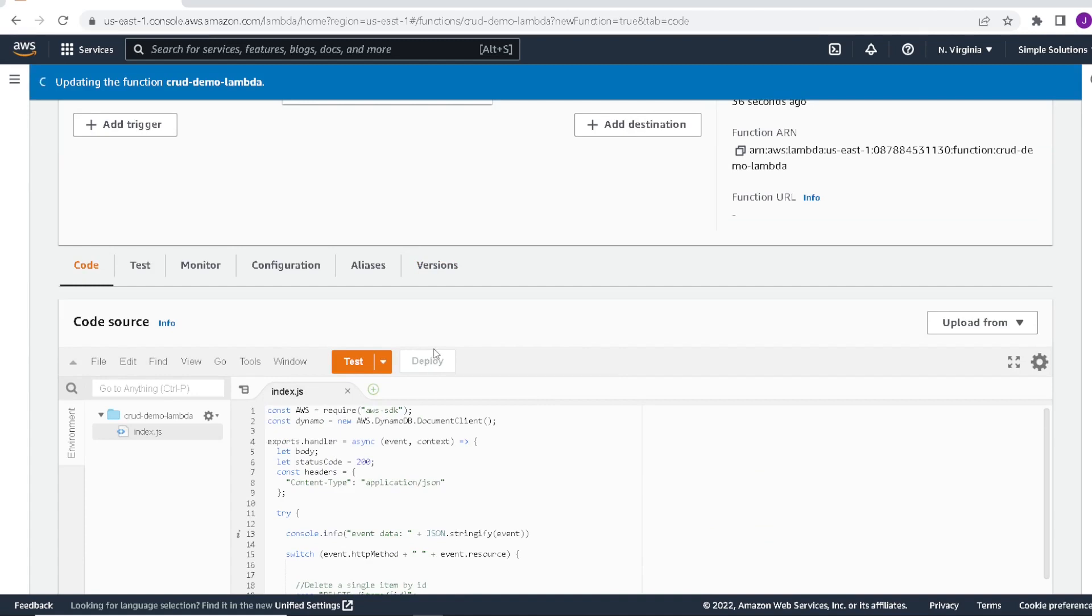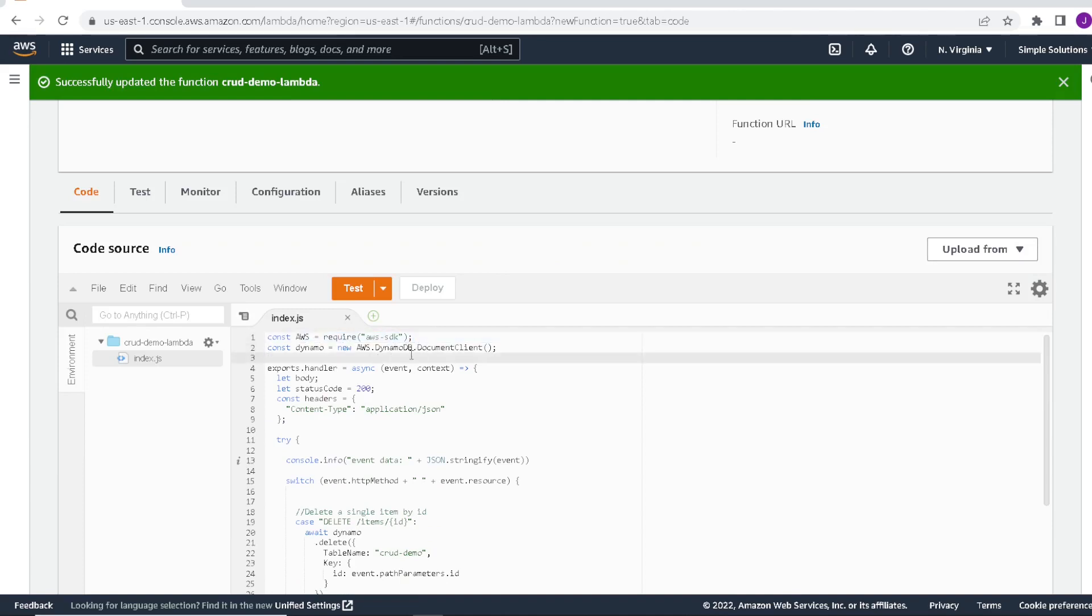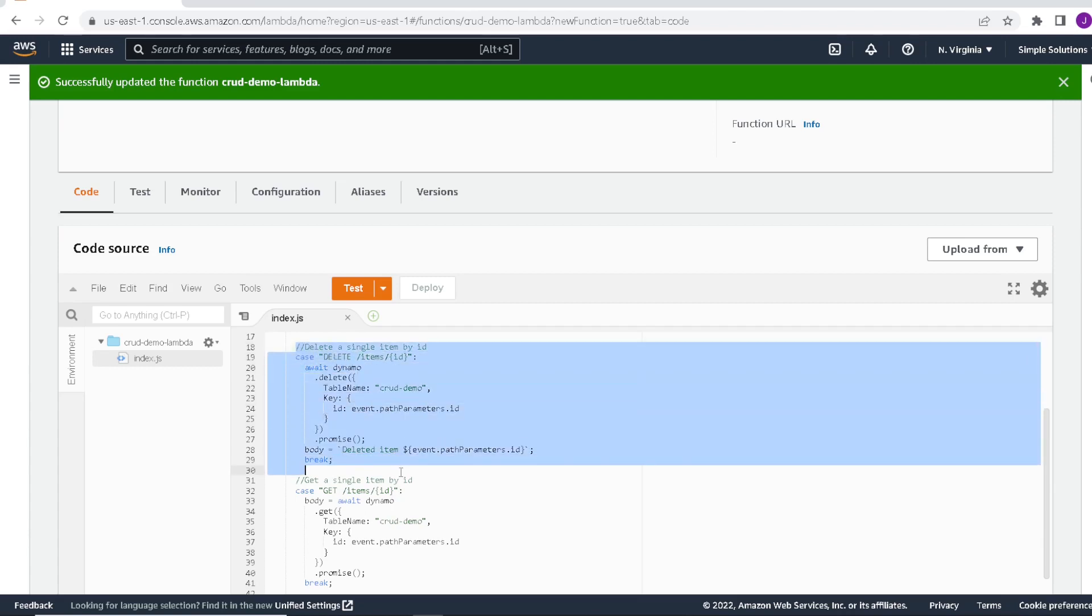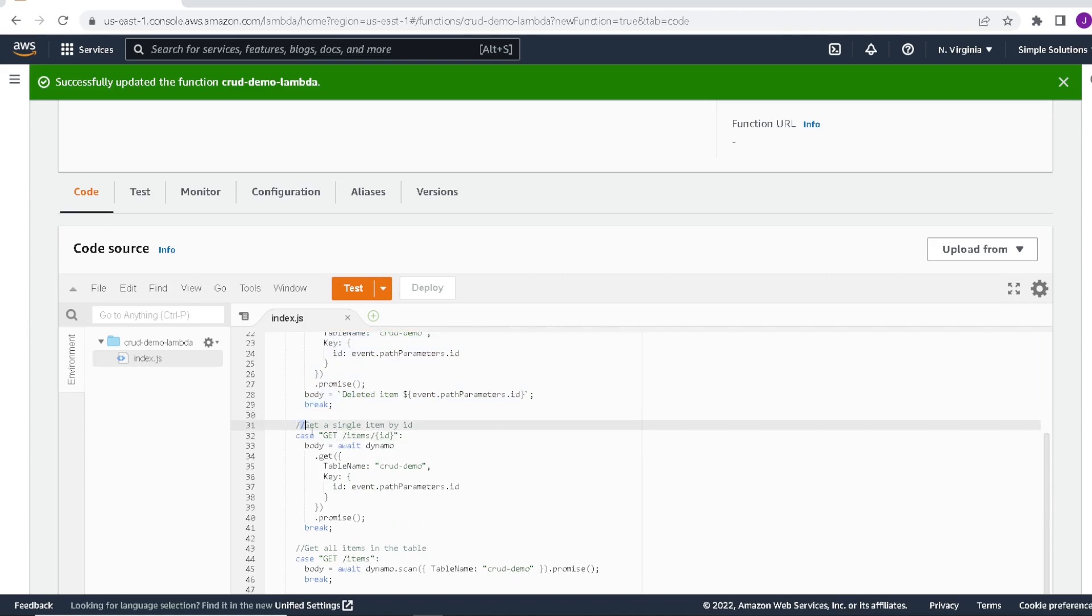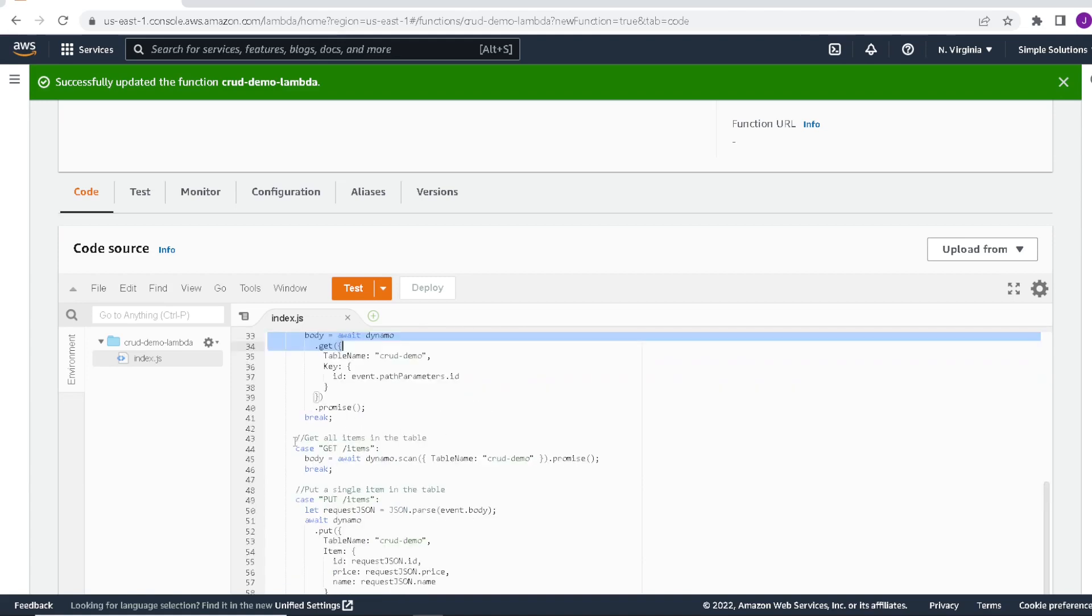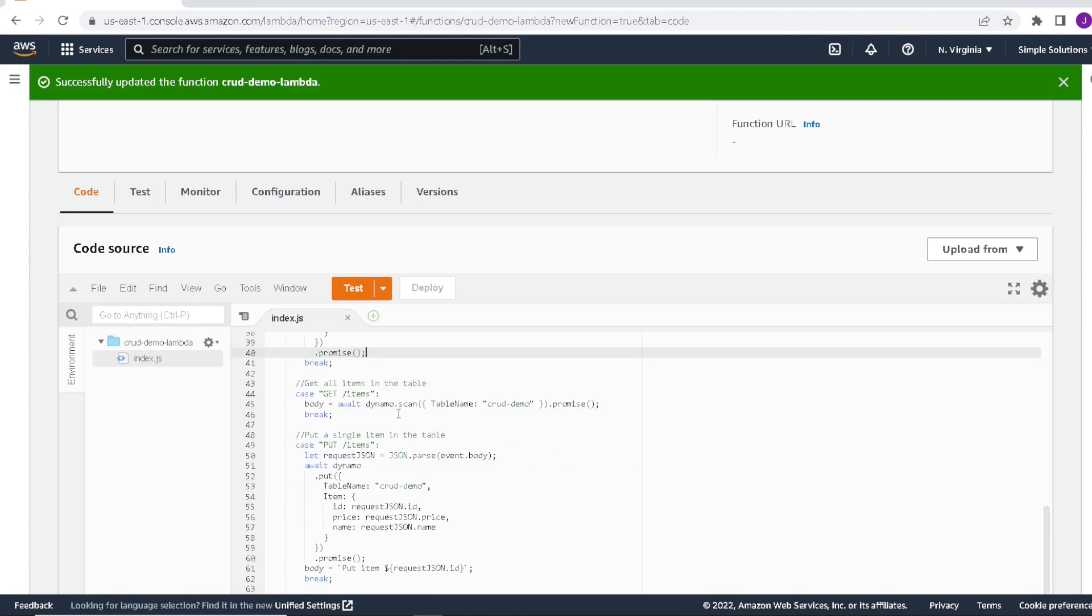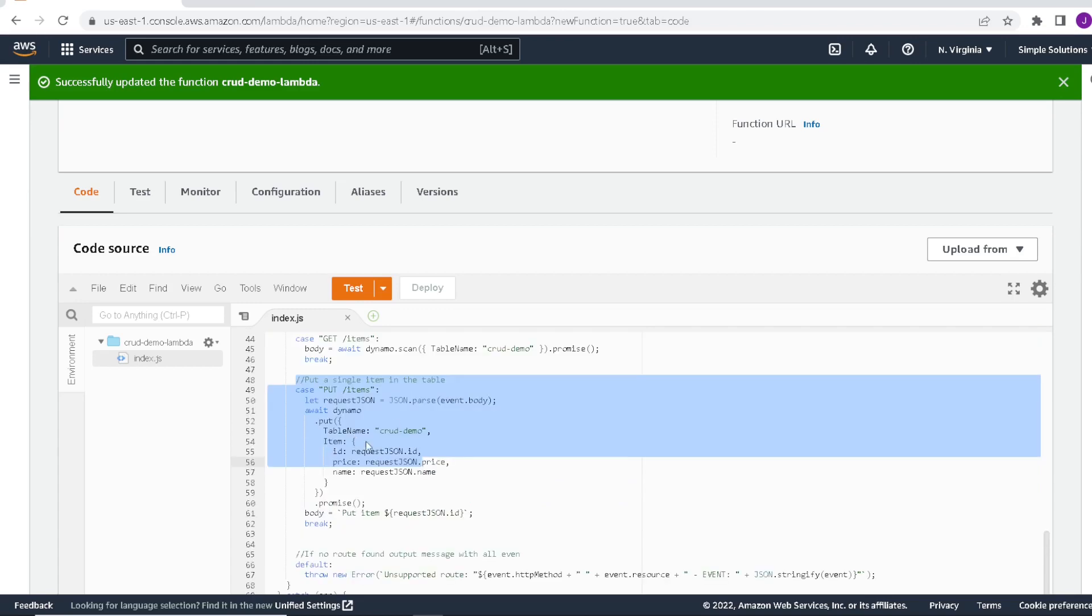This will deploy our code for our Lambda. So we can take a quick look at what this code is doing. It's using the AWS SDK and using that, it's going to connect to our DynamoDB for us. We have four methods. The first method is delete item by ID. We can take any item and delete it based on the ID partition key. We can get a single item by ID, which pulls back any item specified by ID. We can get a list of all the items in the table if we wanted to.